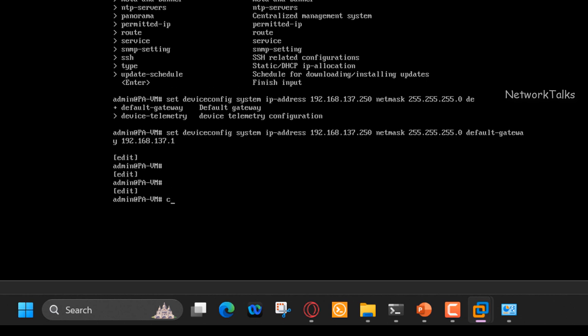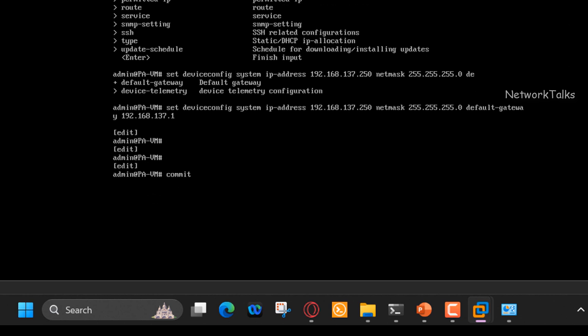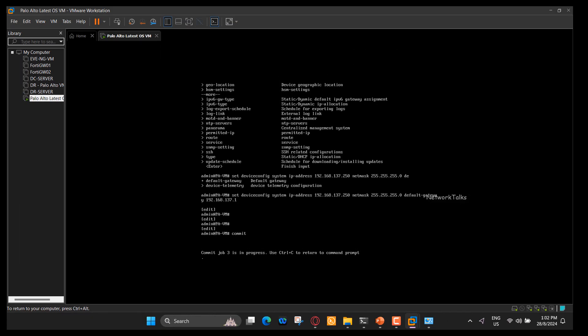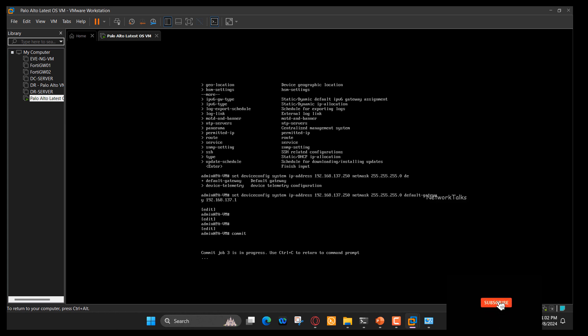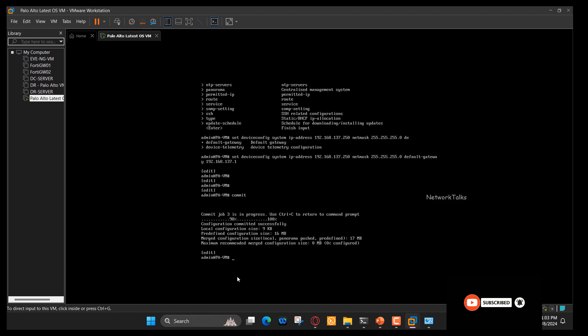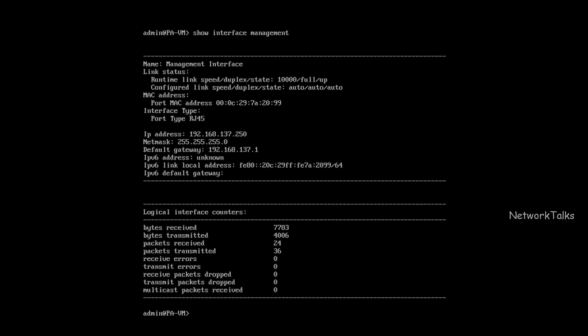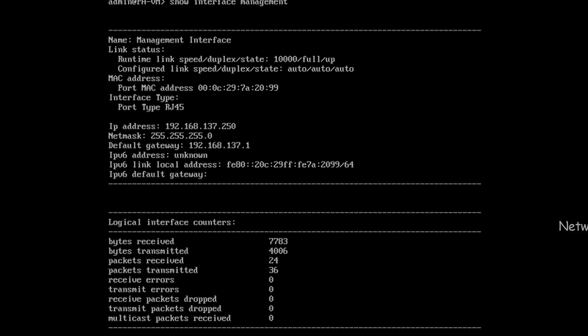Now we need to commit the changes to make it as a running configuration. This is nothing but pushing the firewall configuration changes. It takes one to two minutes to complete it. As commit is completed, we will verify the changes done. Now we can see the management IP address that we have configured.